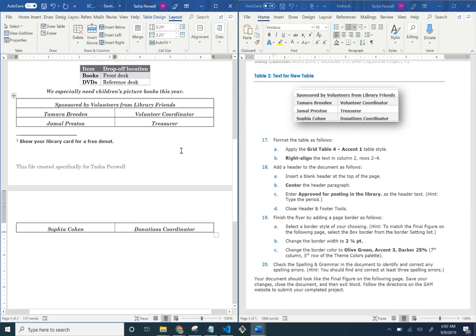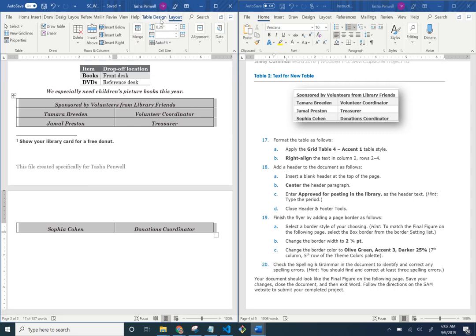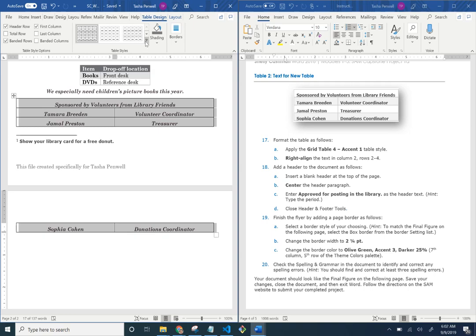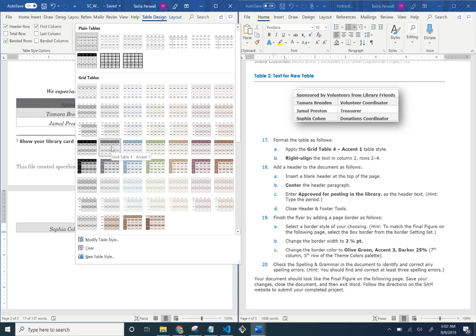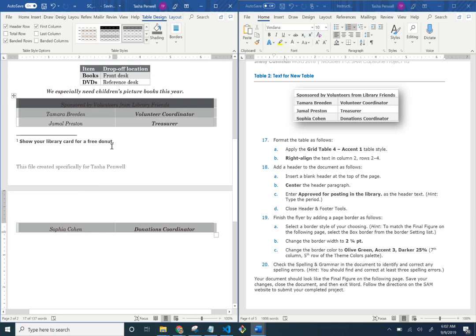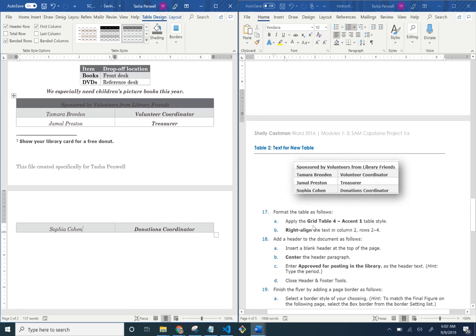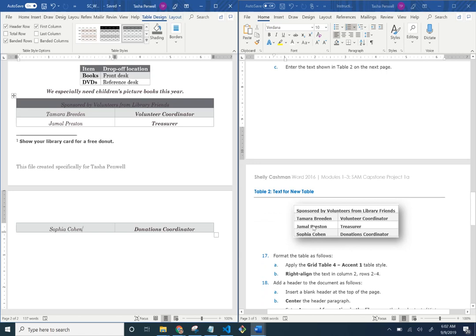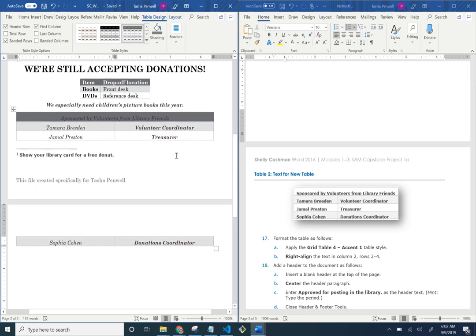Apply Grid Table 4 Accent 1 to this table as well. Click on the table so it's all selected — both pages, since it's one table. Go to Table Design > Table Styles and apply Grid Table 4 Accent 1. Then, we'll right-align the text in column two for rows two, three, and four.